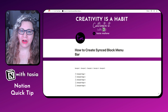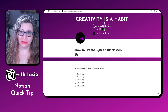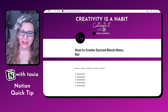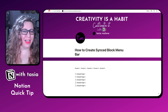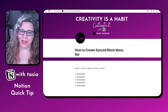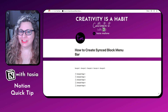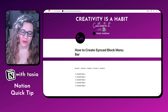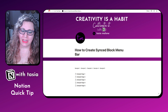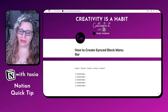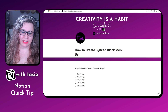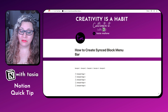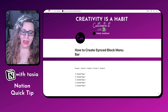Have you ever seen a menu bar in someone's Notion workspace and wondered how they created it? Well, you're in luck because today I'm going to show you how. Tasia like Fantasia here with another Notion quick tip for you. So if you want to create a synced block menu, let's say I want to create a menu that links to these five sample pages here.